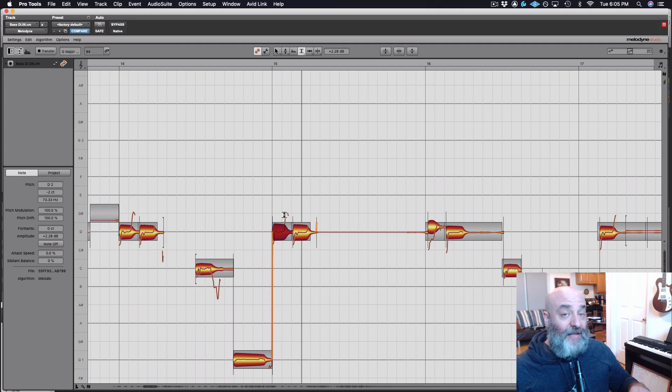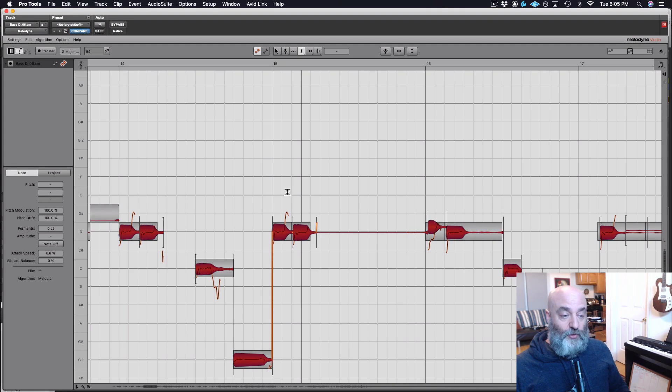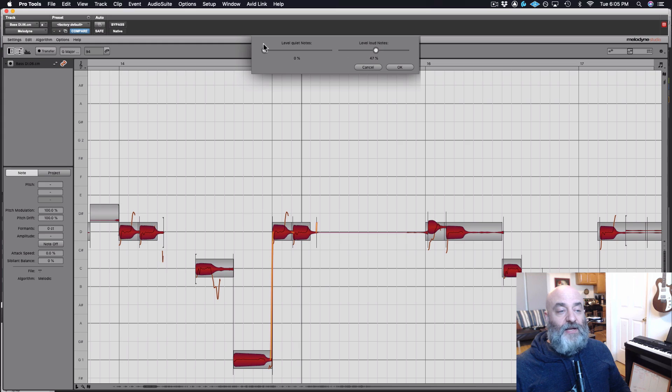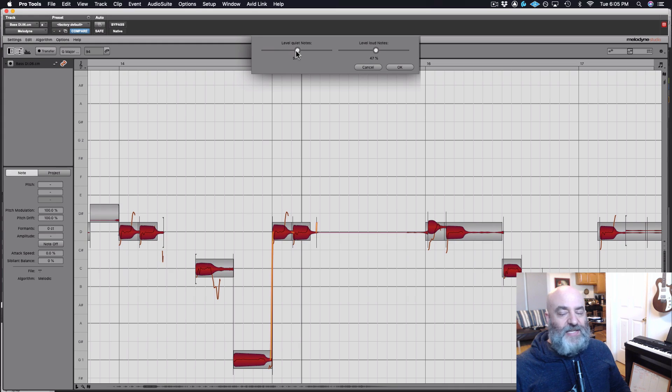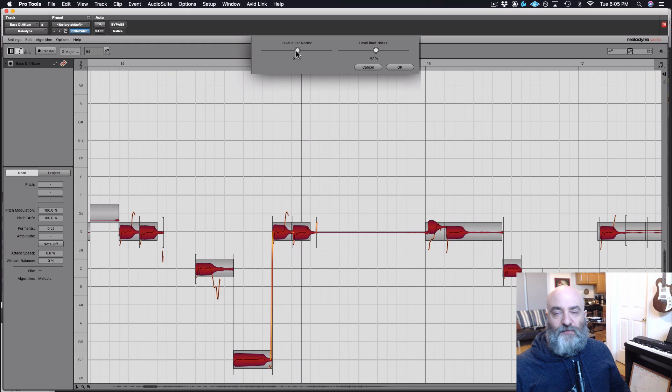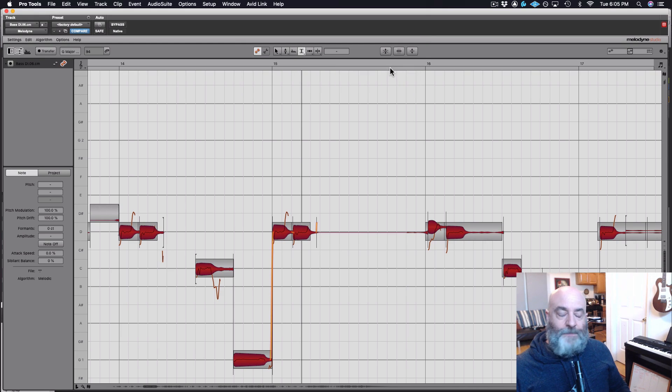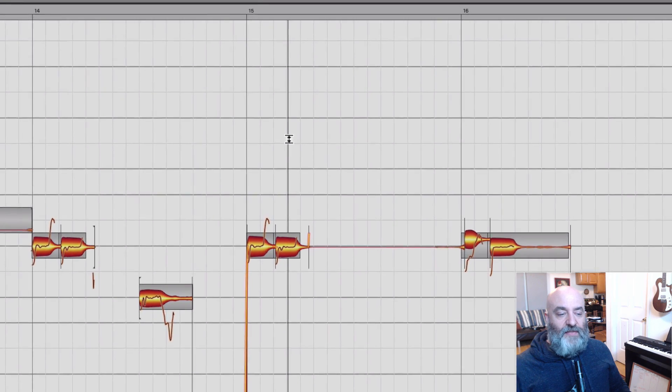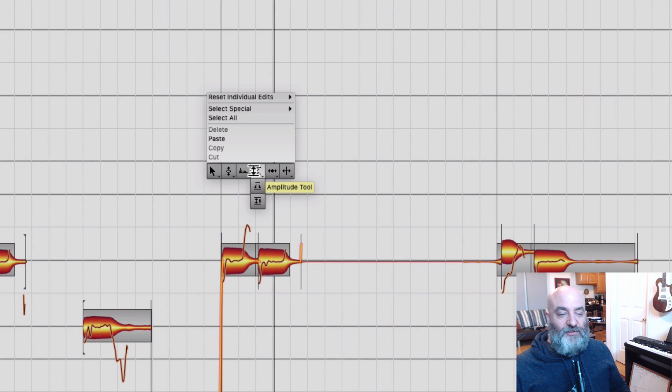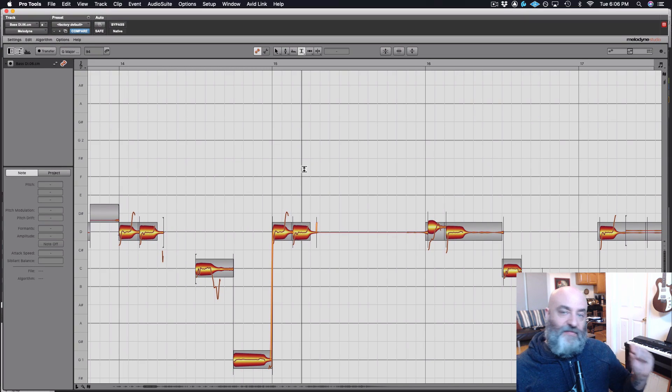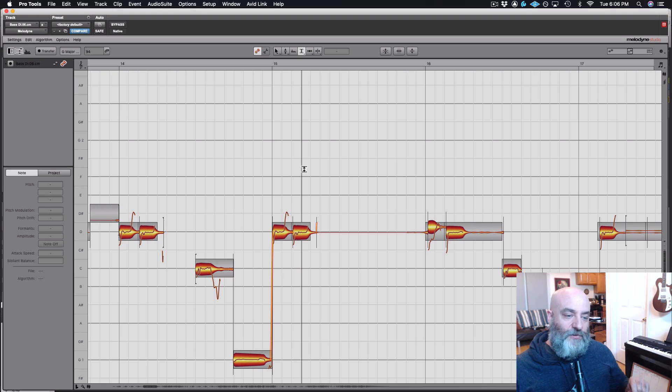Now Melodyne 5 has a brand new tool that is the leveler macro. And this is great for taking loud notes and bringing them down a little bit, and soft notes and bringing them up a little bit, just evening out the consistency in performance right there. Very useful tool available in Melodyne 5. If you only have Melodyne 4, that's not a problem. You can still just use your amplitude tool and correct the amplitude of individual notes as you need to.